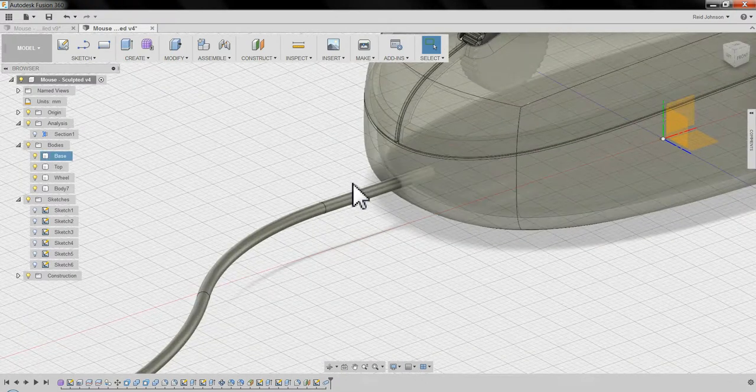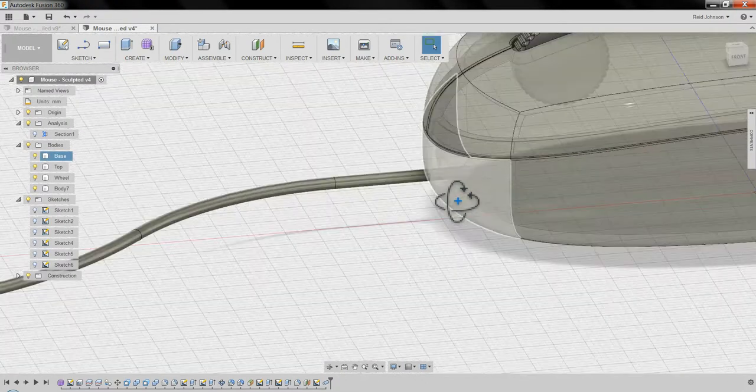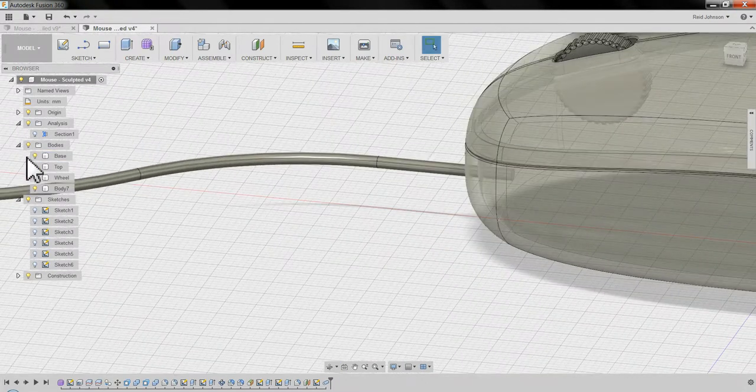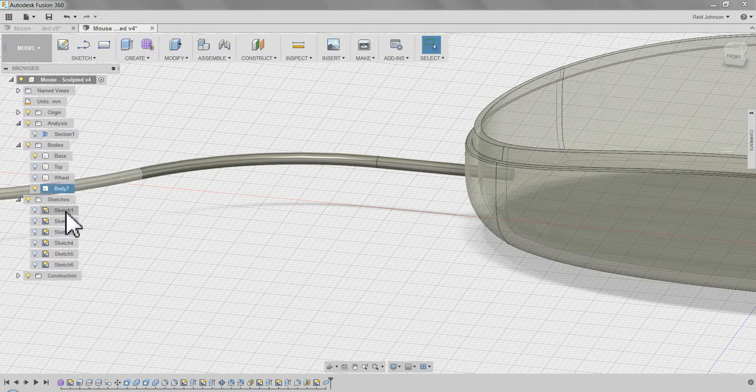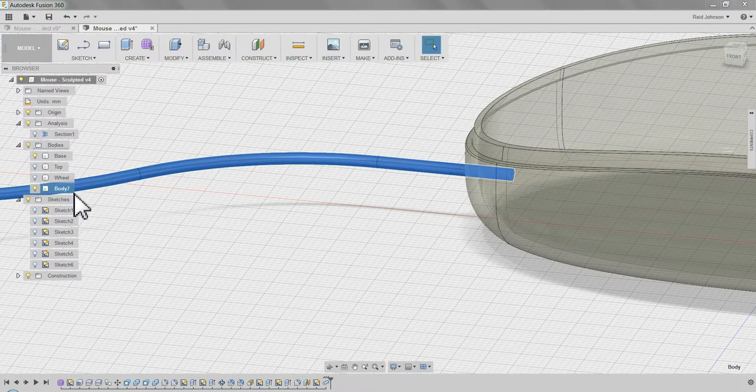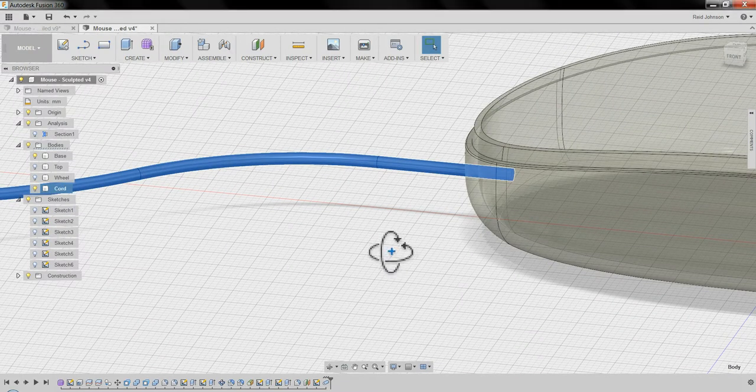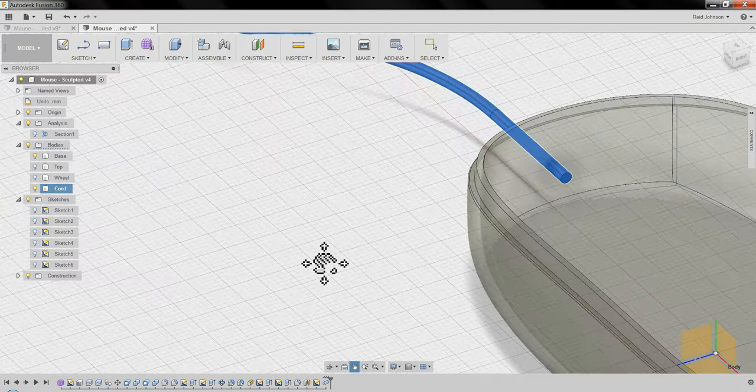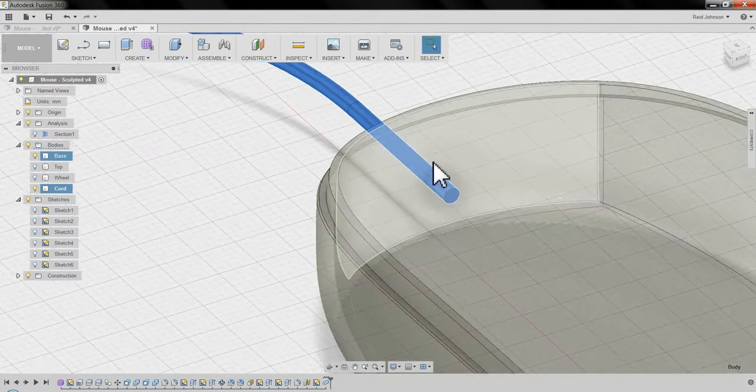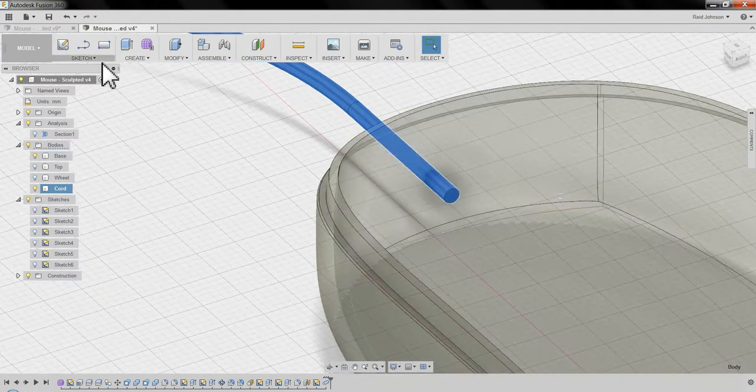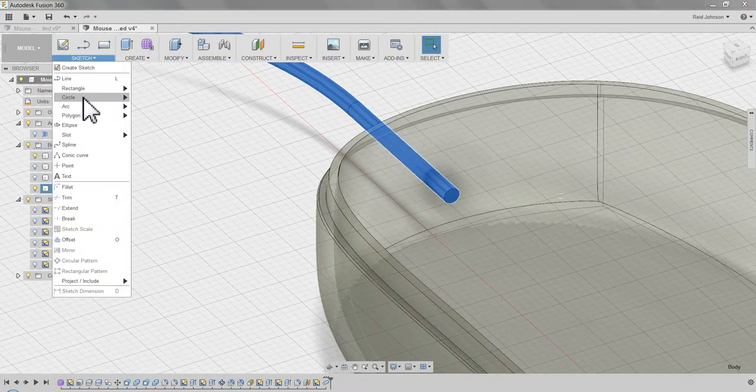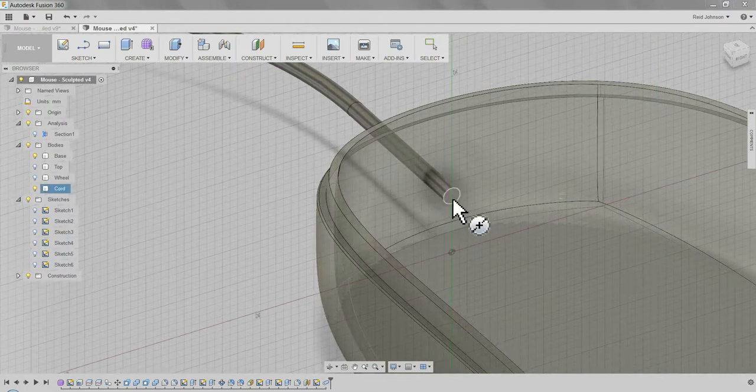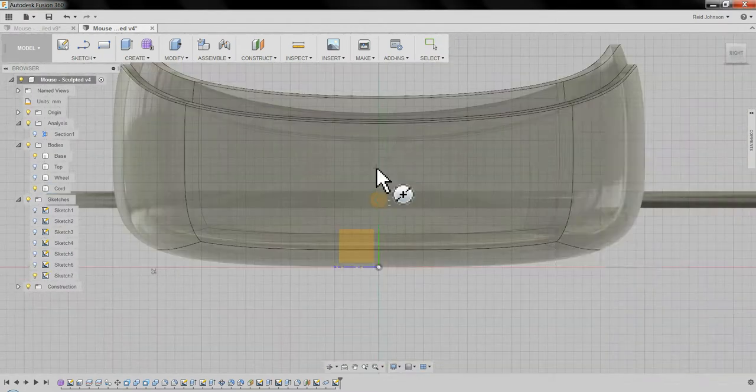Now I need to make a hole for this to go through. Now I could come in, I'm going to turn off the top, and the wheel. I'm going to call this our cord. Now I could make a hole by coming in here and saying sketch, circle, center diameter. Click on this face.